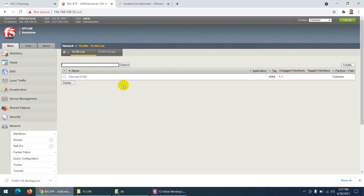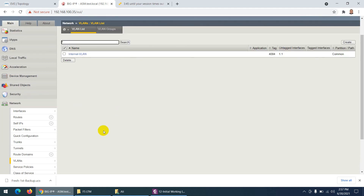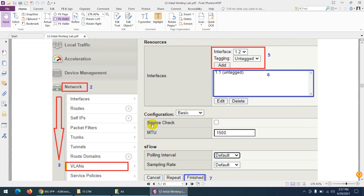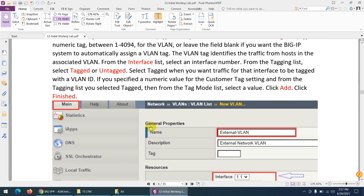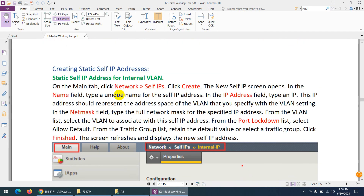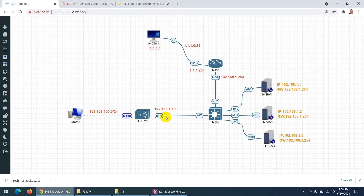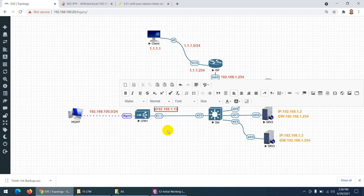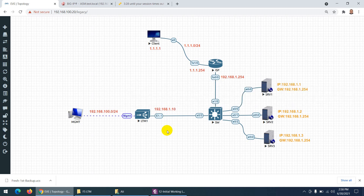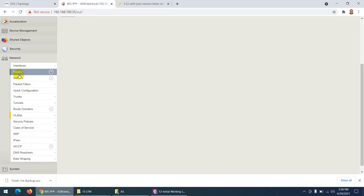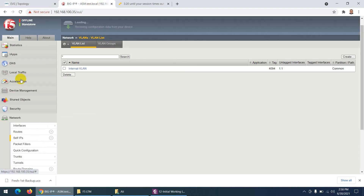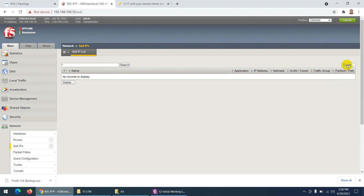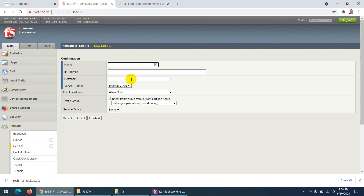The internal VLAN is created. Next thing I need to assign is a self IP — that's what we normally do. We decided this one: self IP 1.10. So go to Network and here is Self IP.